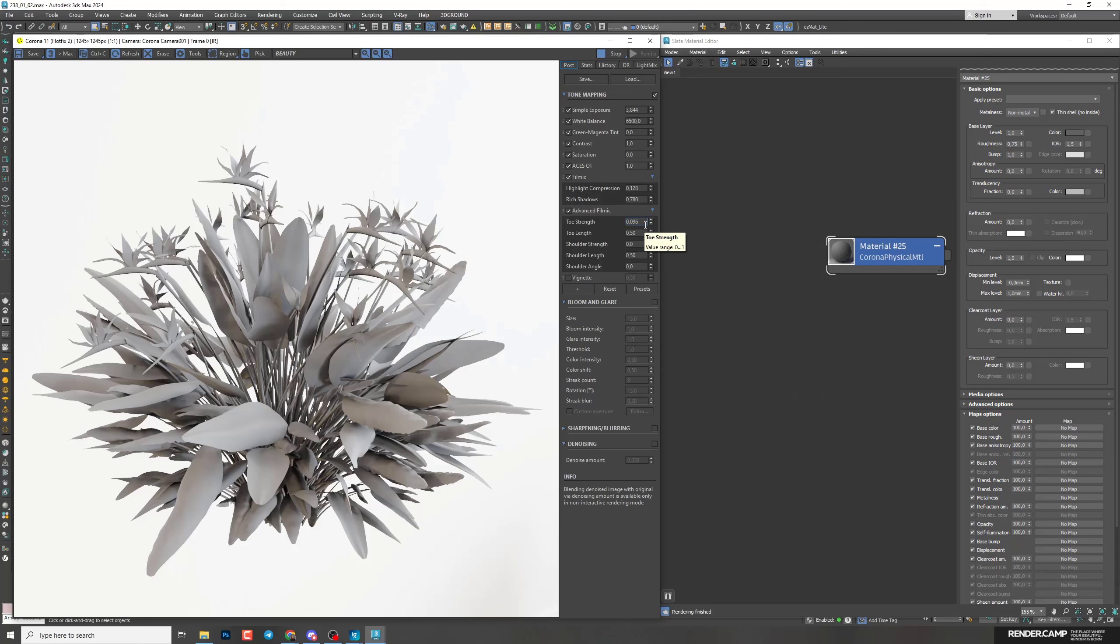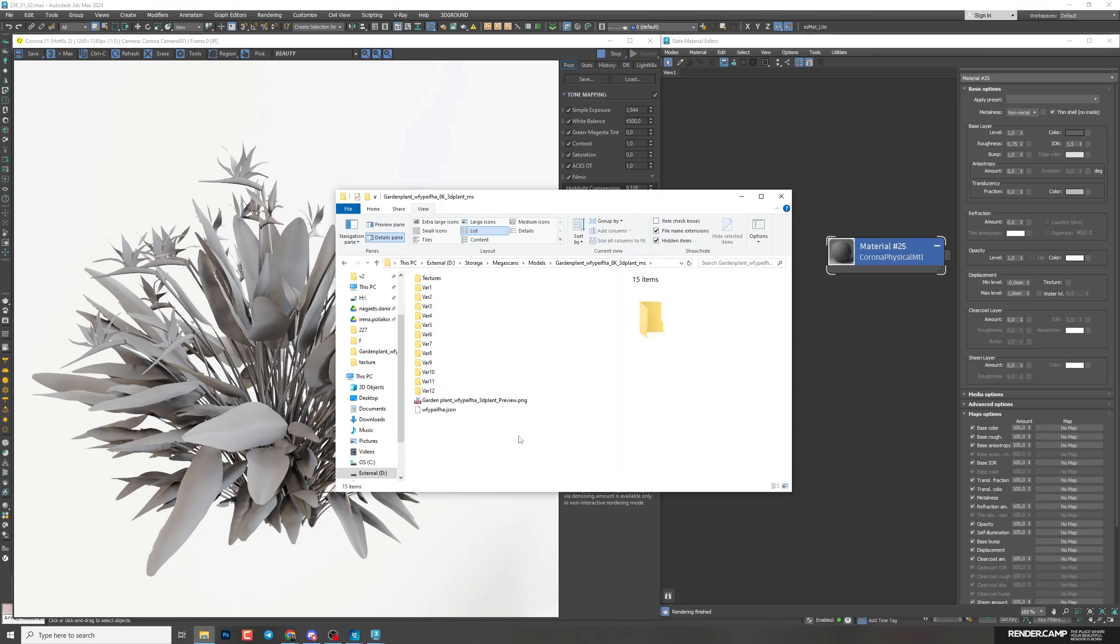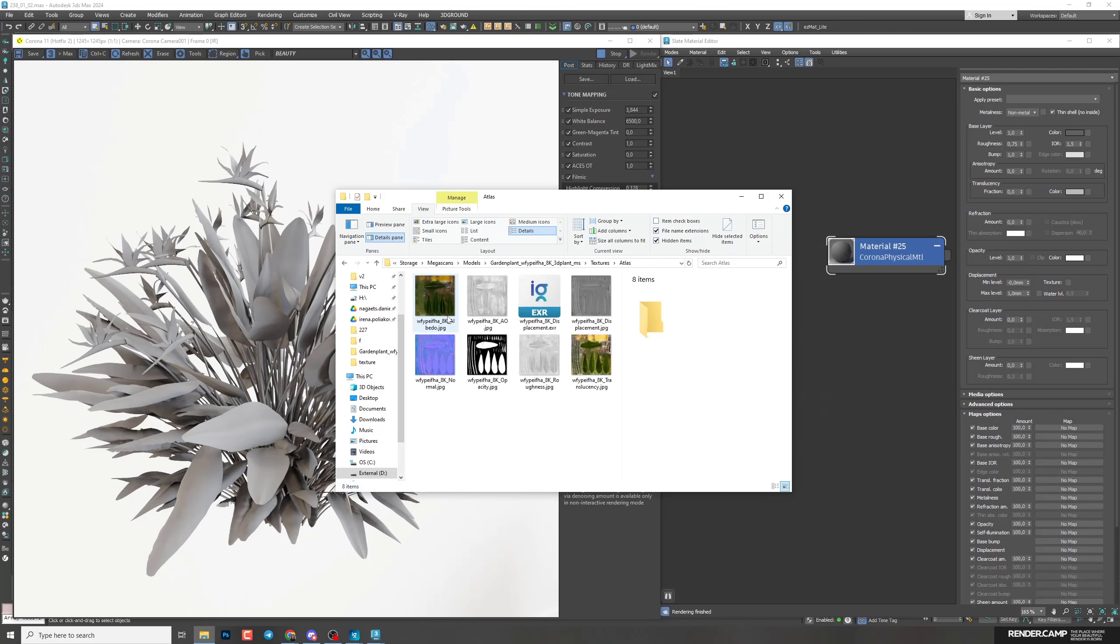If you're going to use another HDR map, probably you will need some other settings. Now we can start work on material. Here in the folder you can see textures and you'll need Atlas. Here you can see all the maps that we're going to use for this material.